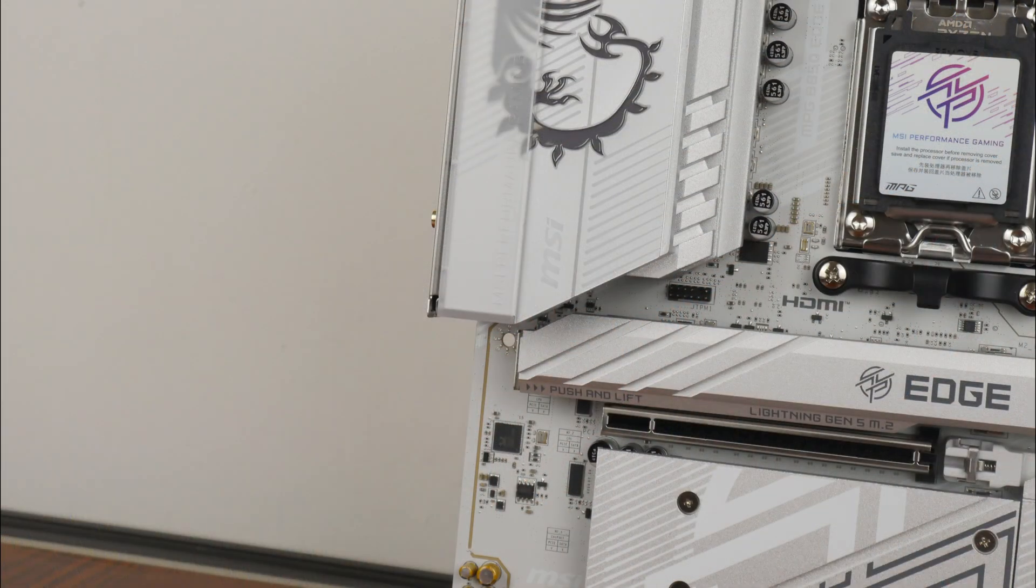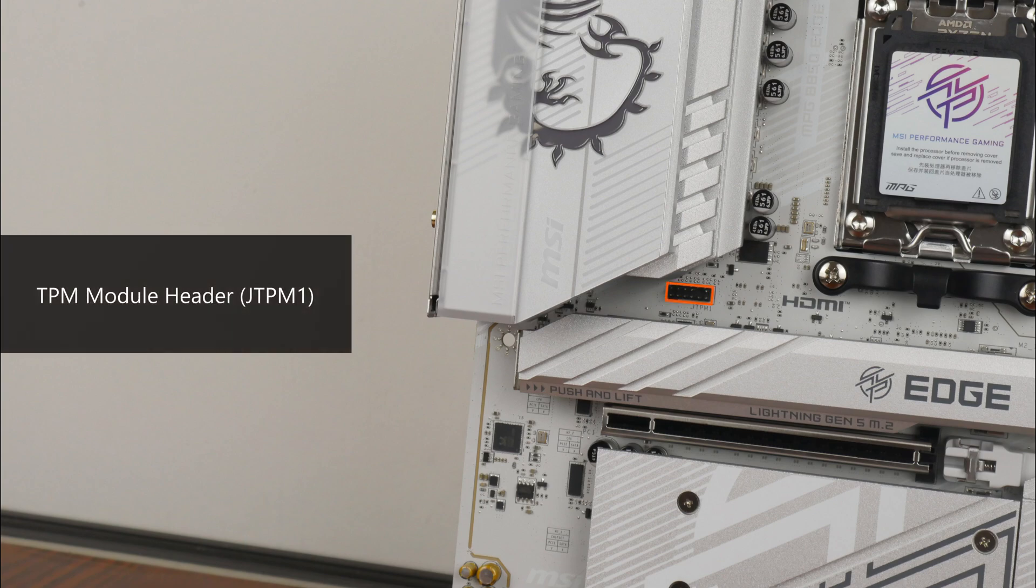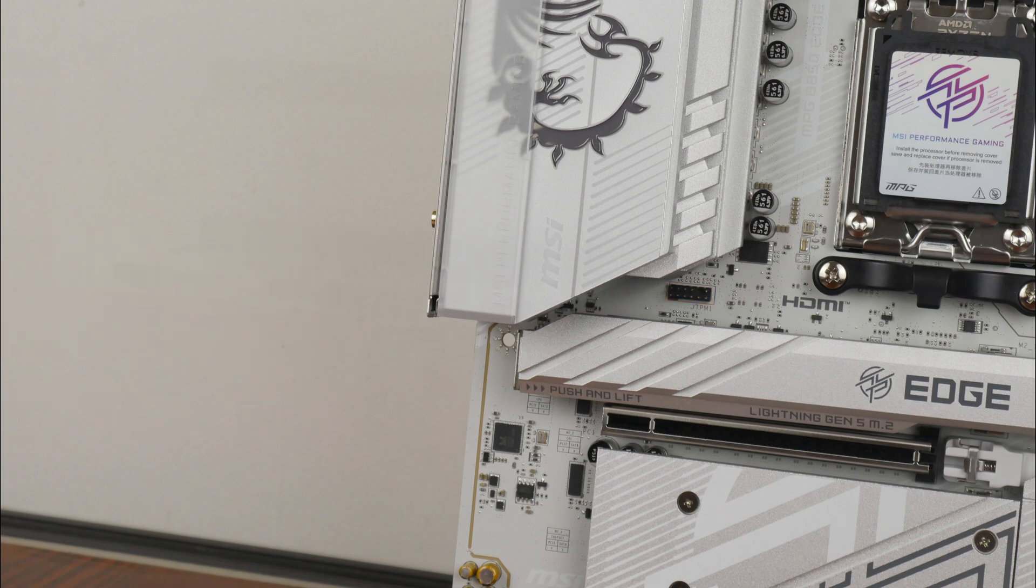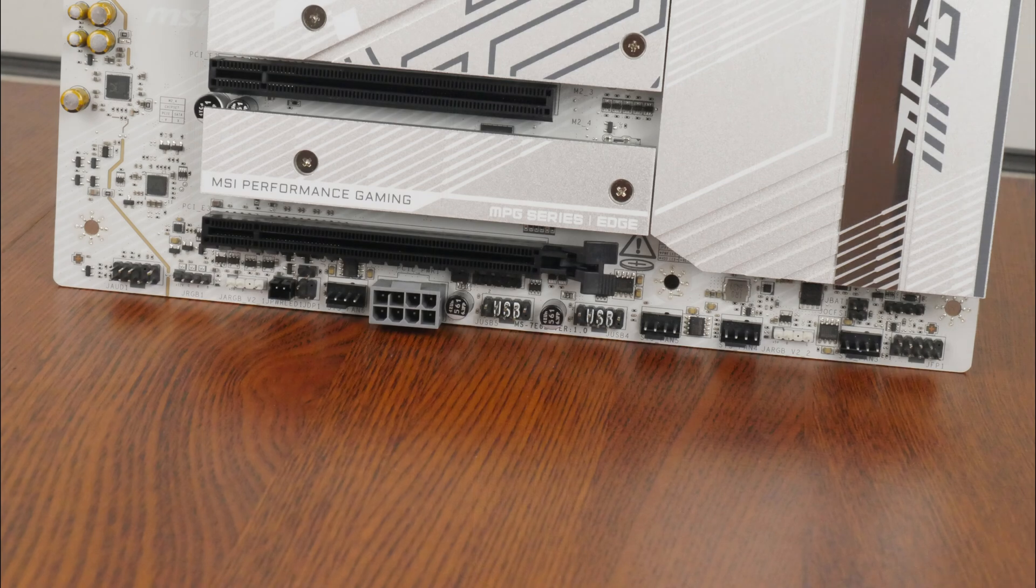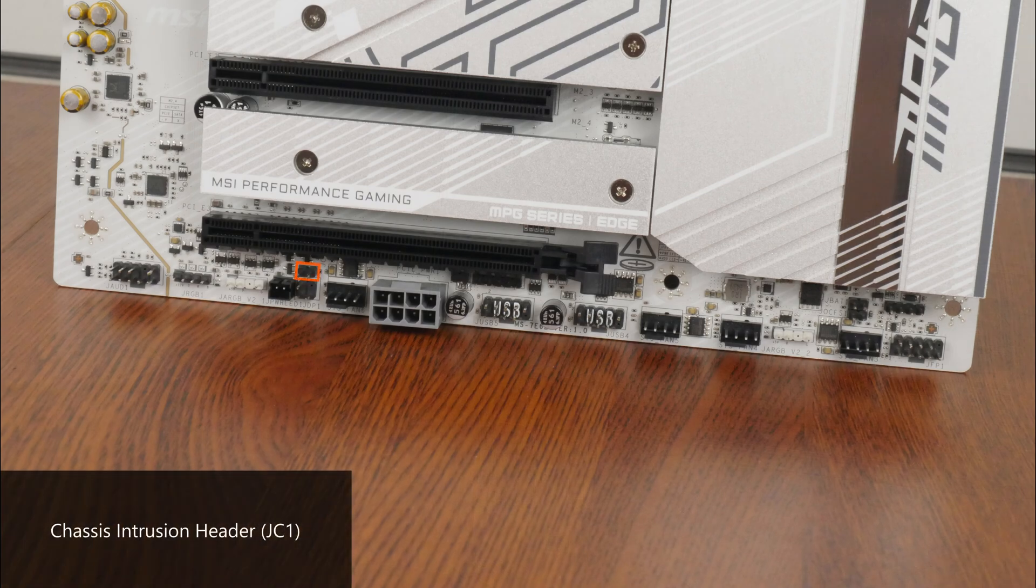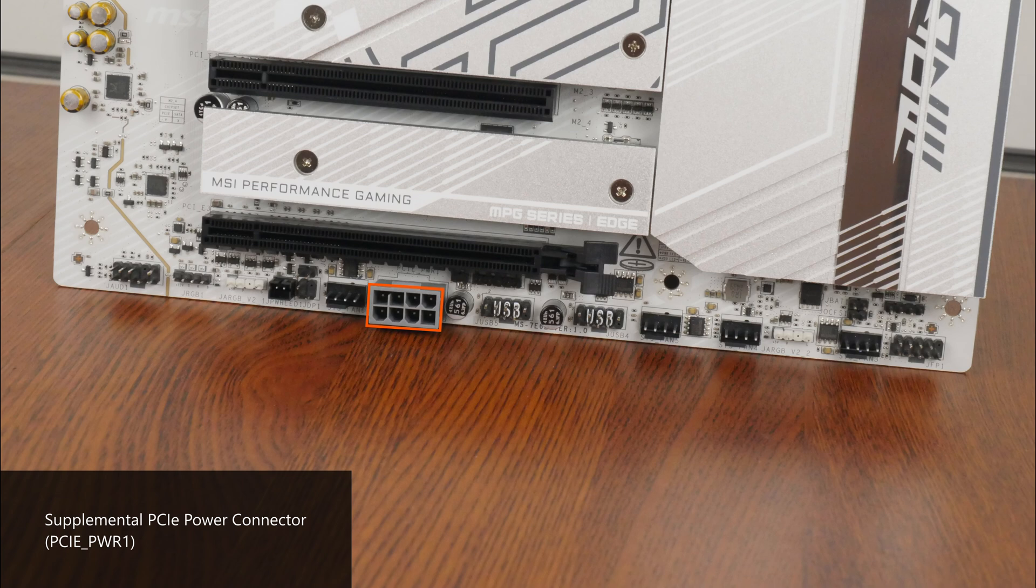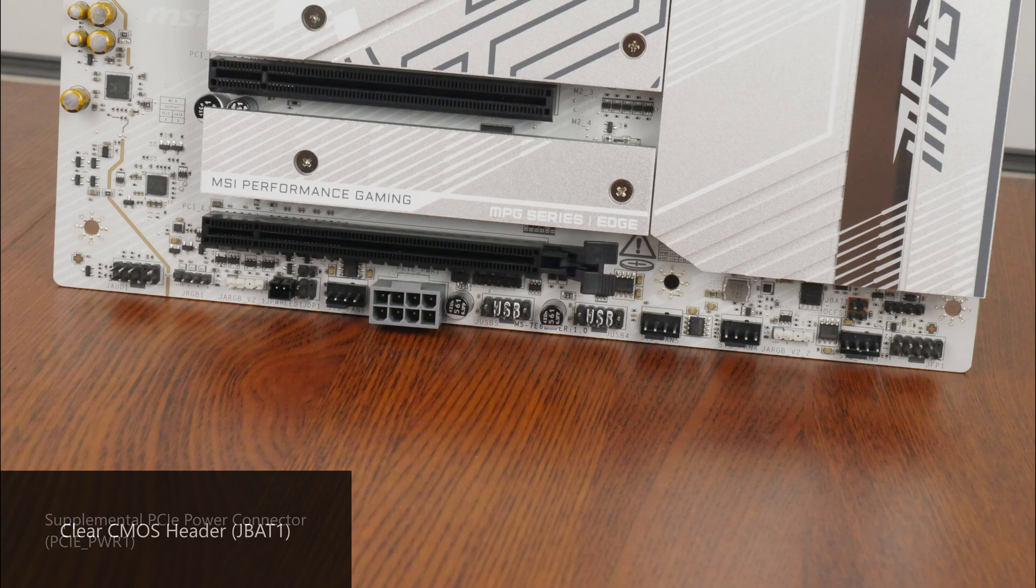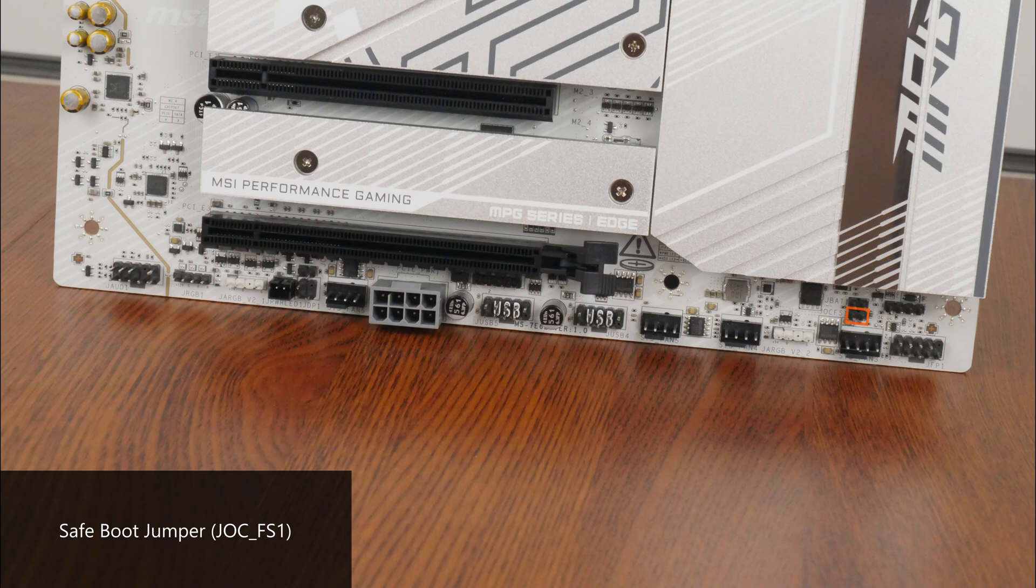Moving on, near the primary PCIe 5.0 X4 M.2 slot is a TPM header for an optional TPM module, and near the bottom edge of the board, we get a chassis intrusion header. We do also get an 8-pin supplemental PCIe power connector that provides an additional source of juice for the power-hungry flagship GPUs of tomorrow. According to MSI, the said connector can provide up to 252W of supplemental power. Moving on, we do also get a clear CMOS header as well as a safe boot jumper right here that, when enabled, forces the system to boot with default BIOS settings and a lower PCIe link speed from the CPU.